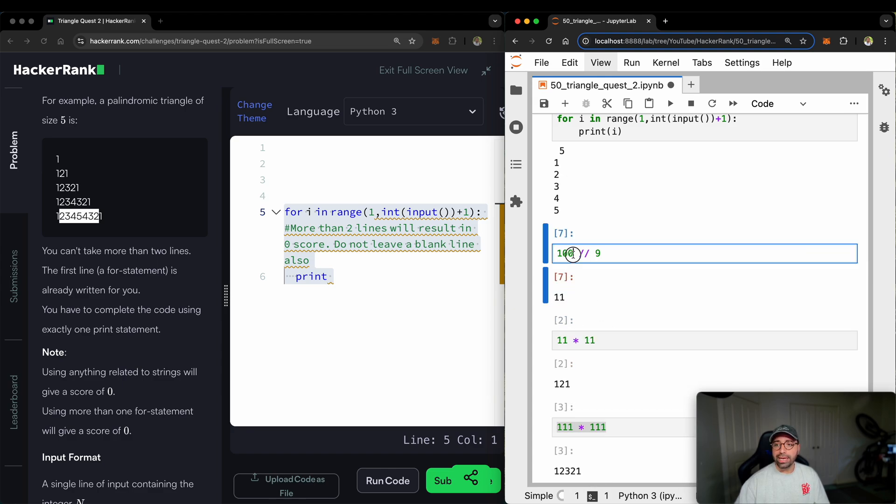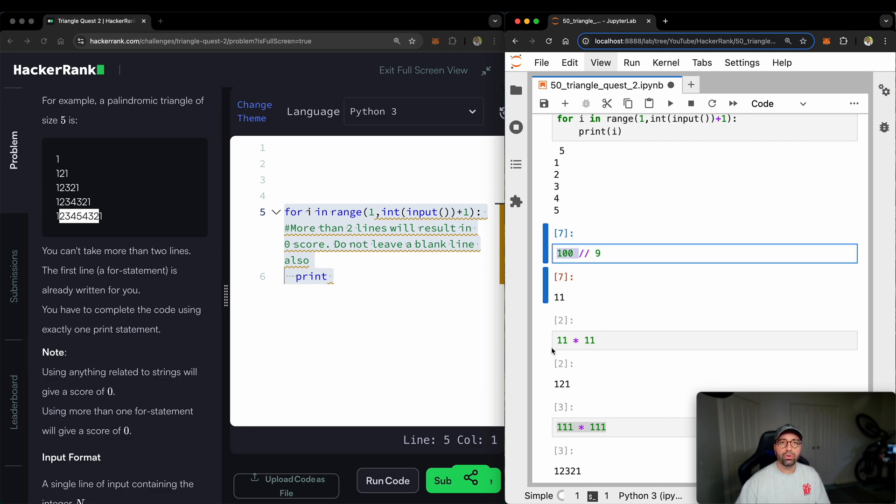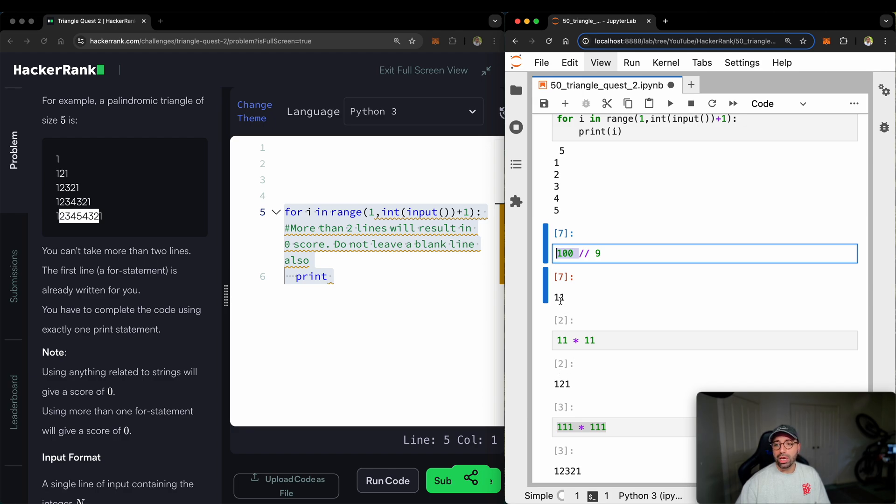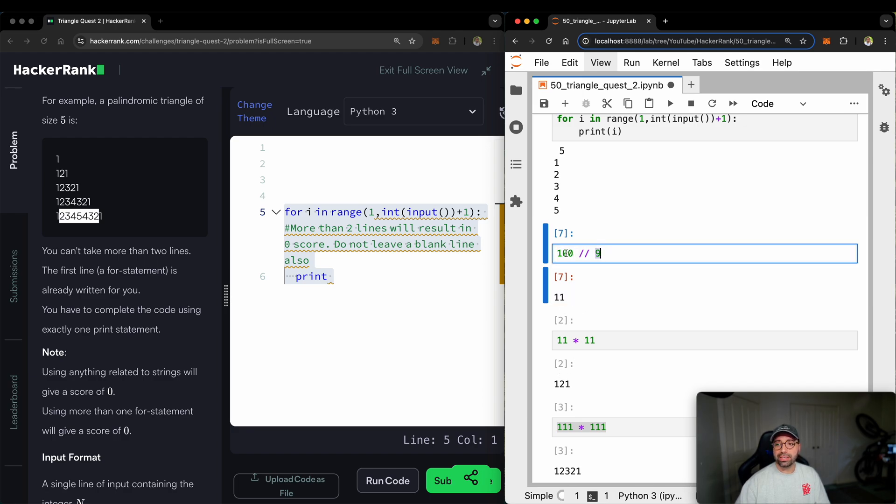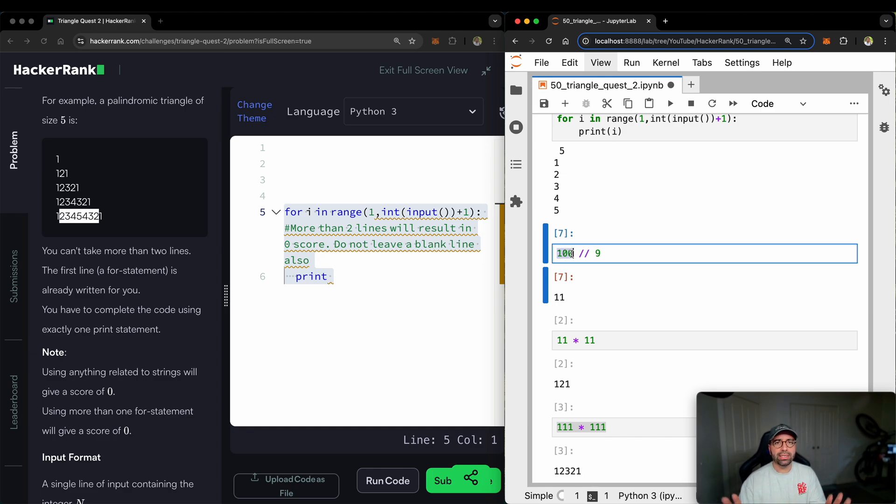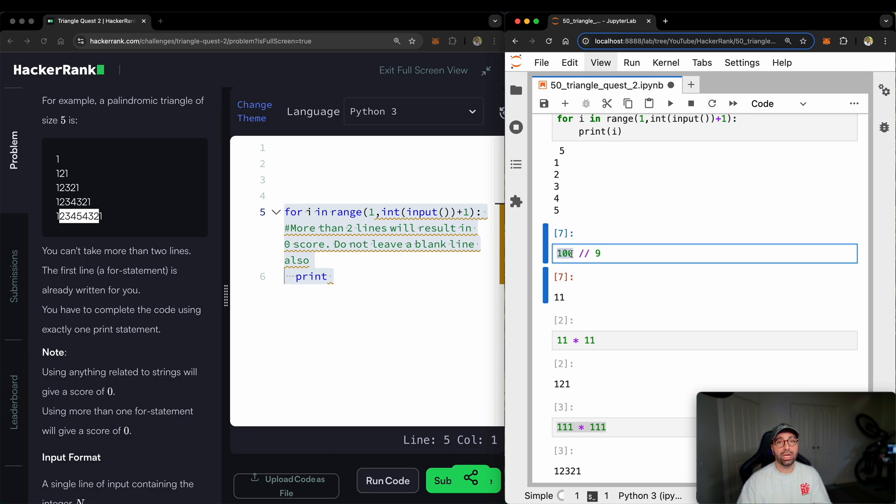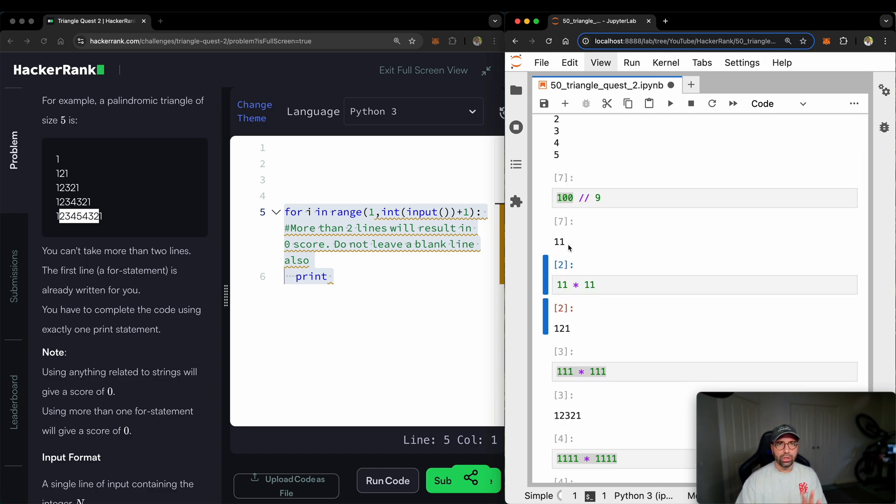It means that how many nines can we fit into the number 100? Well, nine times 11 is 99. So 11 times nine fits in 100. We don't care about the remainder. We don't care about that. How many healthy nines can be fit in 100? 11 of them.